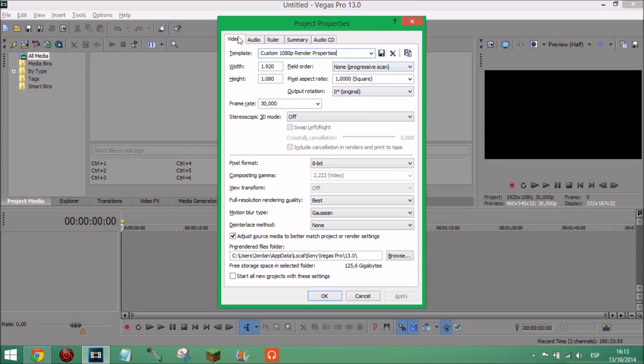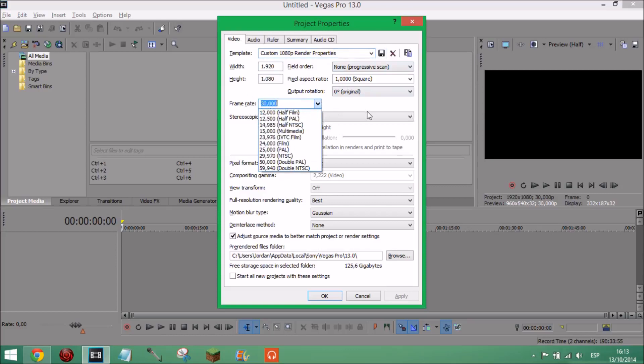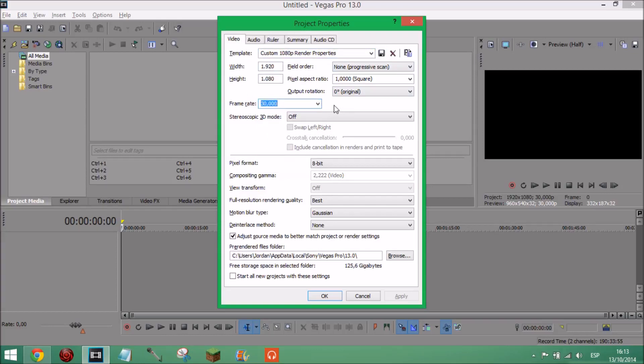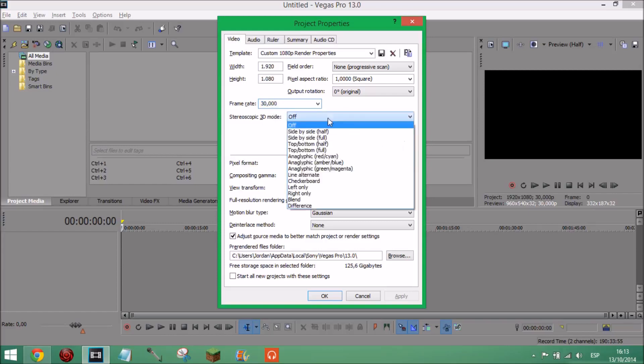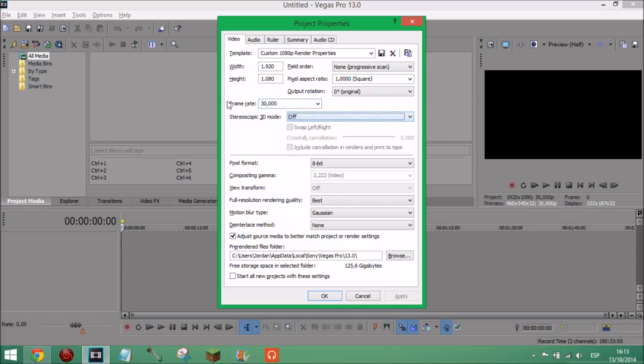And then frame rate, here you've got all this but best setting to have it on is either 30 or 29 but I've got mine on 30 because not much point putting it any higher because YouTube does not support higher than 30 frames. Stereoscopic 3D mode off unless you're doing something with 3D which I don't know.